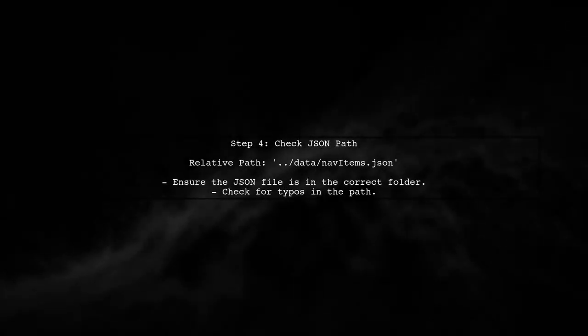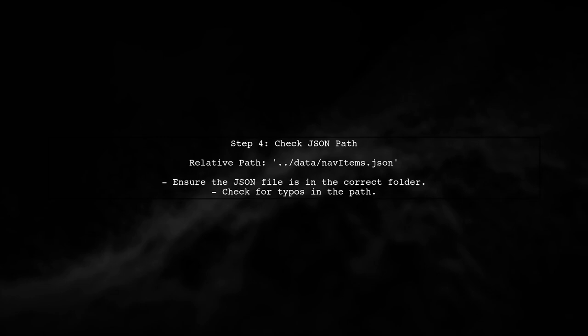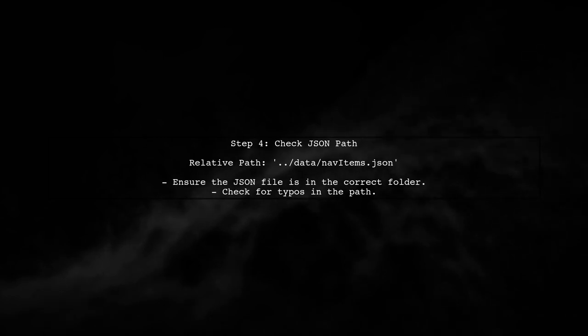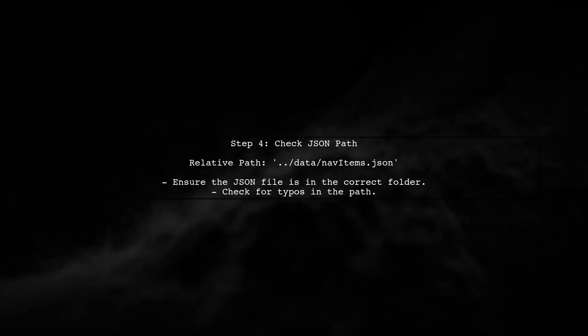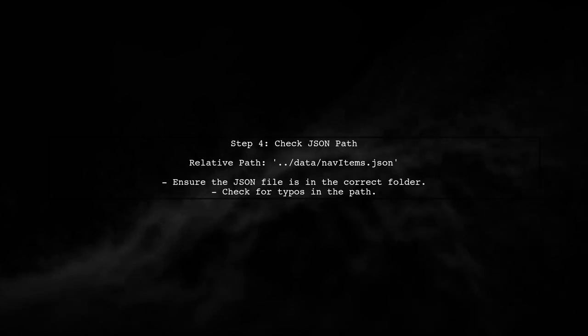It's important to note that the path to your JSON file must be correct. If you encounter a 404 error, double-check the relative path to ensure it points to the right location.